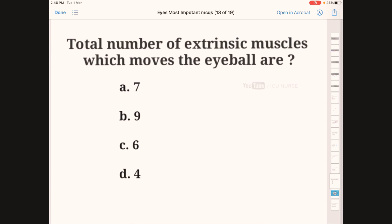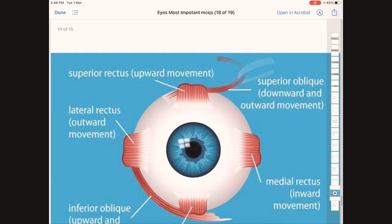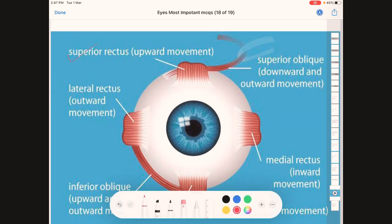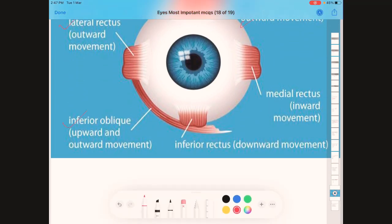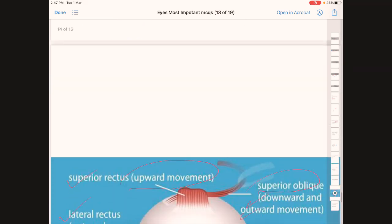The total number of extrinsic muscles which move the eyeball is — A: 7, B: 9, C: 6, D: 4. The correct answer is C, six extrinsic muscles. These are: superior rectus (upward movement), lateral rectus (outward), superior oblique (downward and outward), inferior oblique (upward and outward), medial rectus (inward), and inferior rectus (downward).